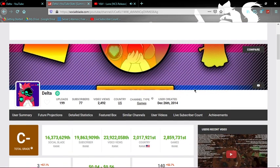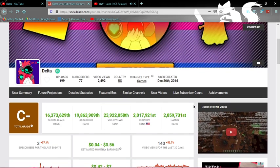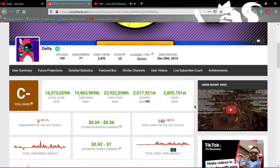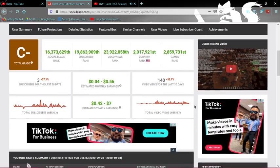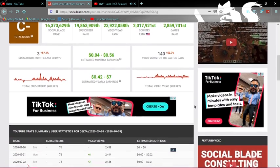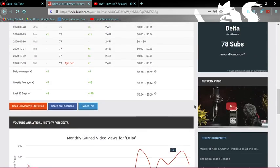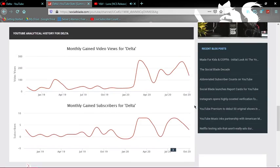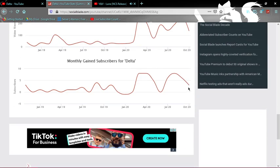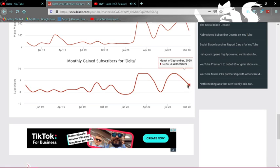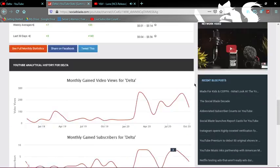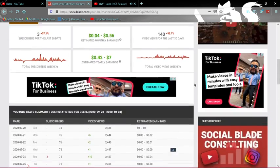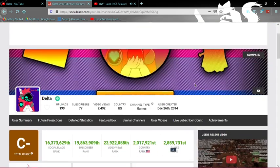As you can see here, I am at 199 uploads on my channel. And I've been having some decent growth thanks to you guys. It means a lot.